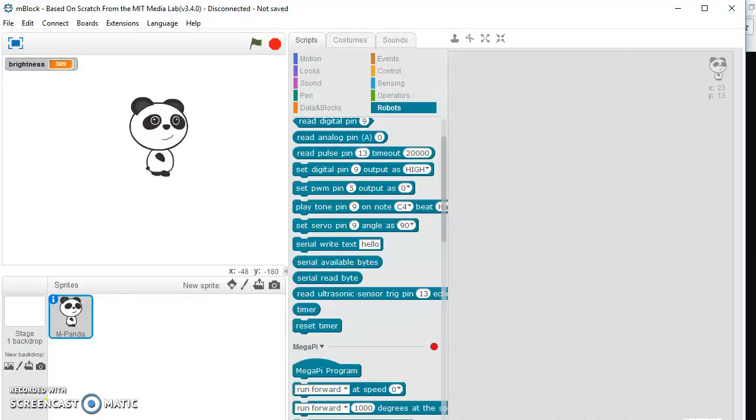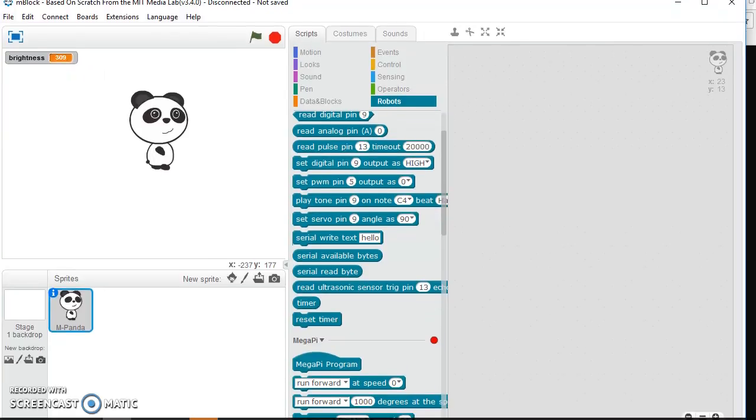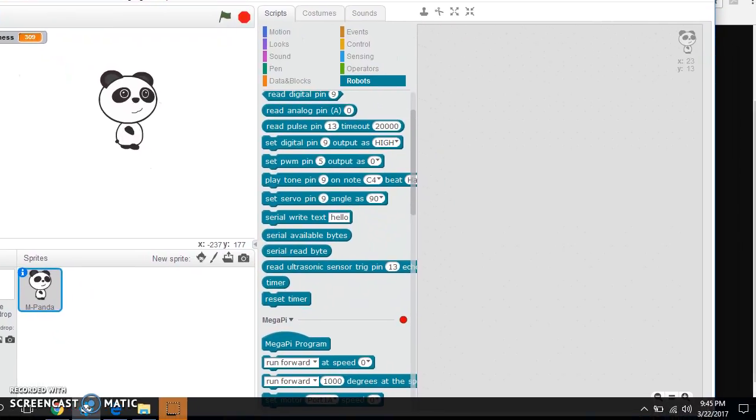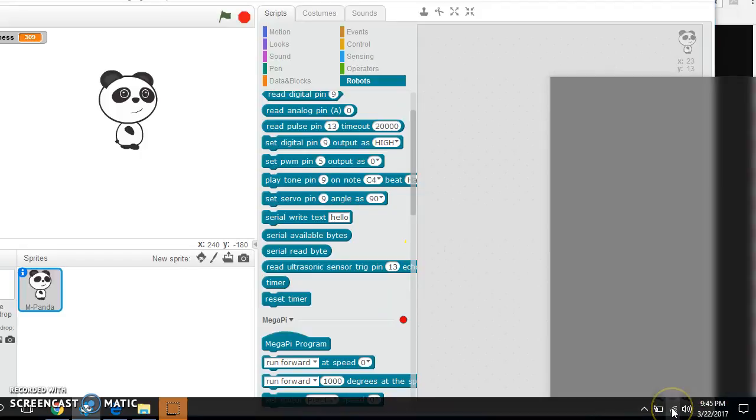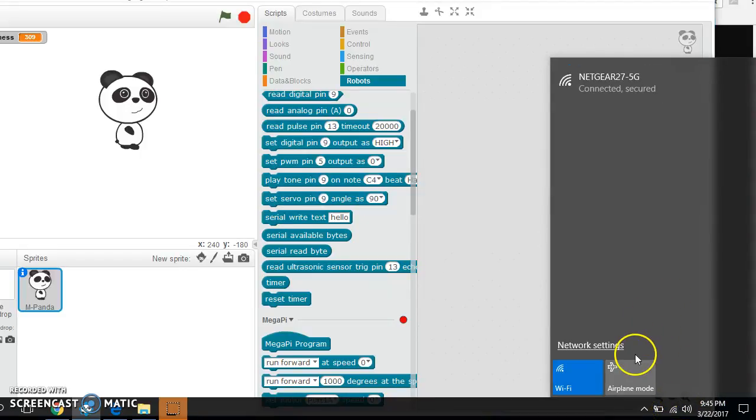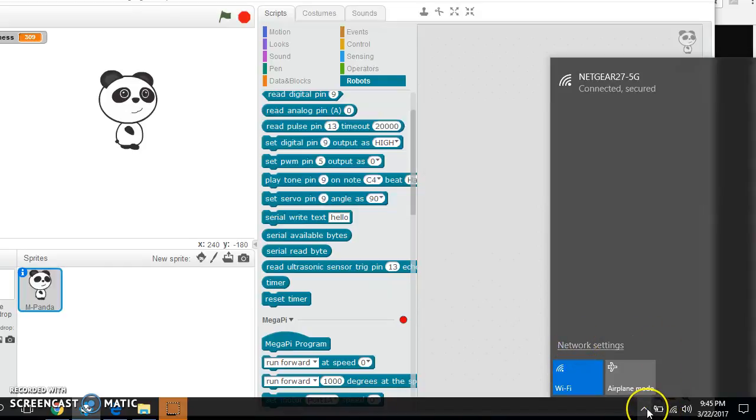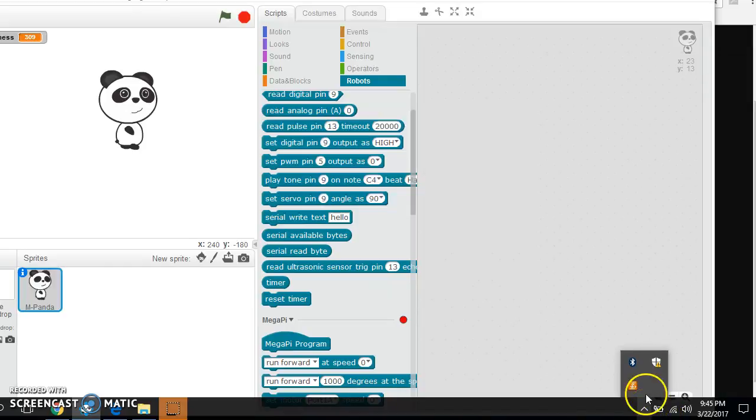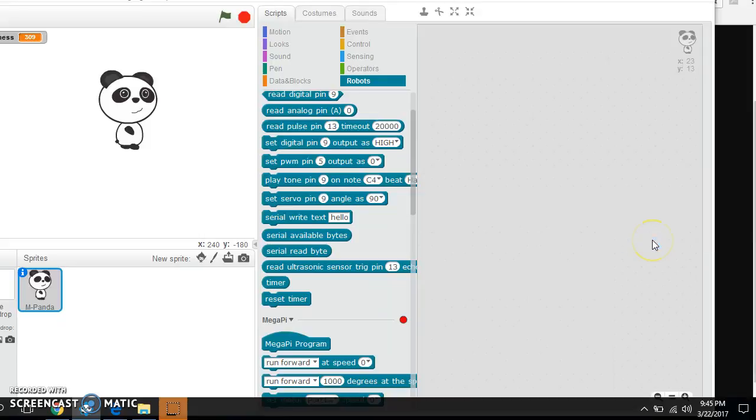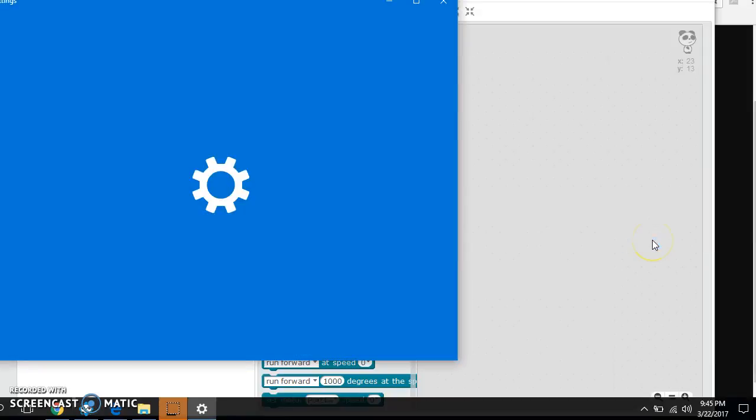So what we're going to do is go down here to the connection. Let me move this window so you can see. That's not what we want. We want the little arrow here to get Bluetooth. And we're going to add a Bluetooth device.